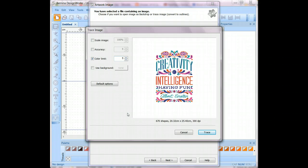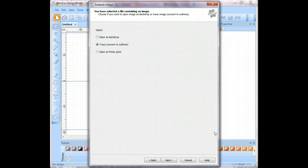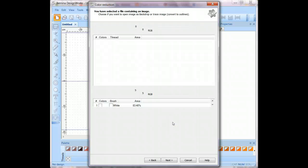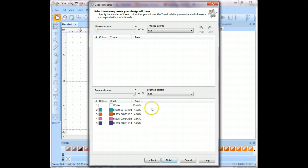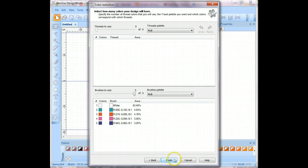Once the DesignWork software has done its thing, you will see the shapes in the window and now you can click the trace button. The next screen that is going to open is going to show you the brushes that are used. And you can change the brush colors at this point if you want to change the palette. I'm just going to leave it at the default palette which is the RGB palette. You can see the five brushes that are selected. And now I will click the finish button.